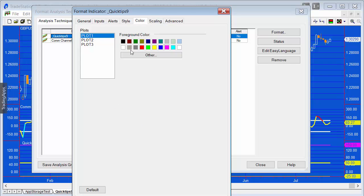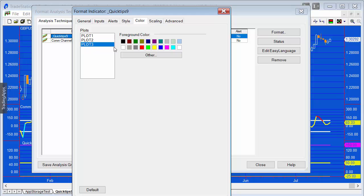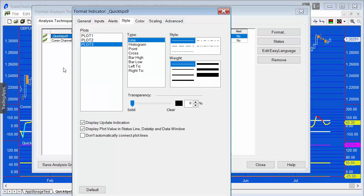We'll also make some adjustments to the color. Plot 1 is magenta, that's fine. Plot 2 is yellow, and plot 3, let's make that green. Also the styles - let's make them a little thicker, easier to see.